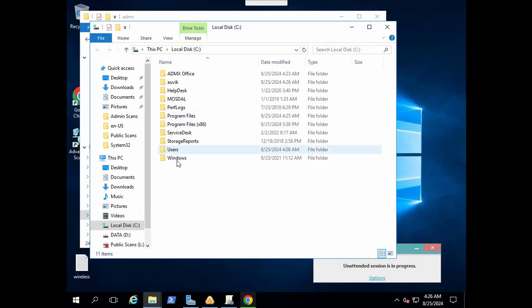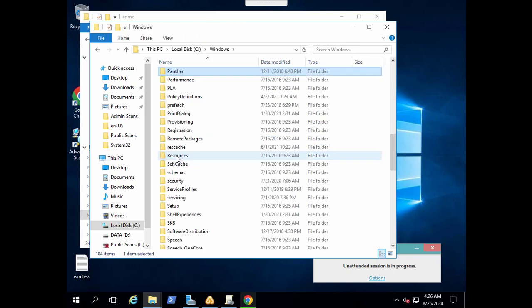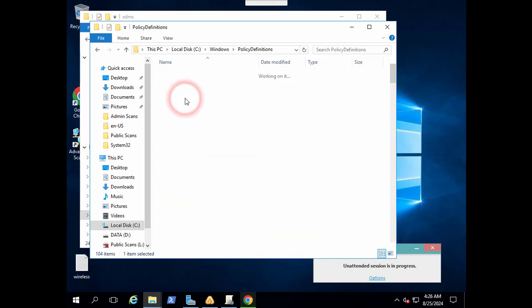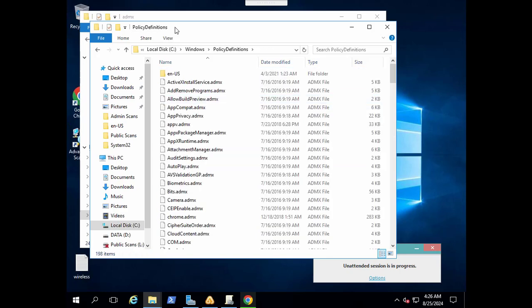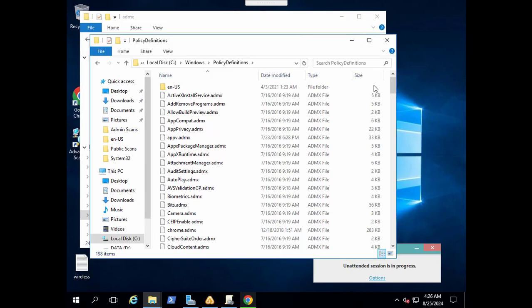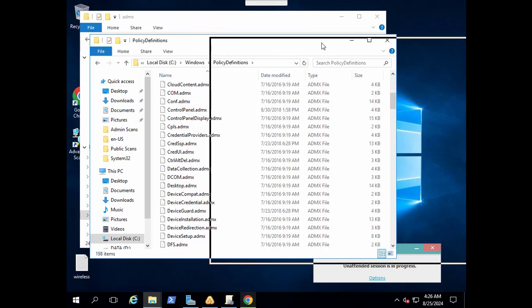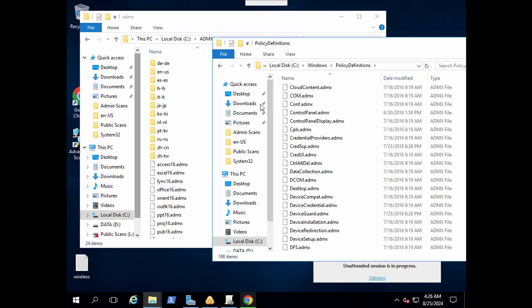In C drive go to Windows and find here the folder policy definitions. In the policy definitions folder here you will see that we have a lot of ADMX templates and ADMX files here.